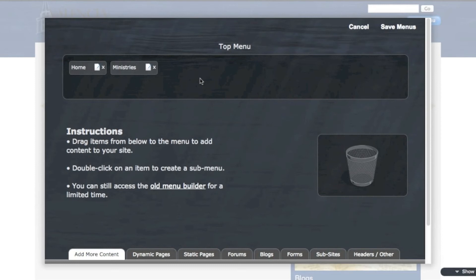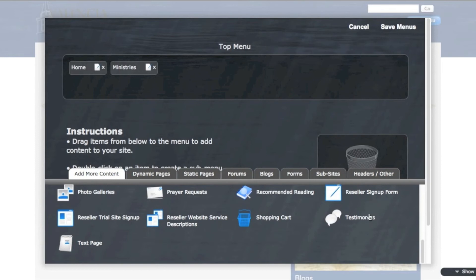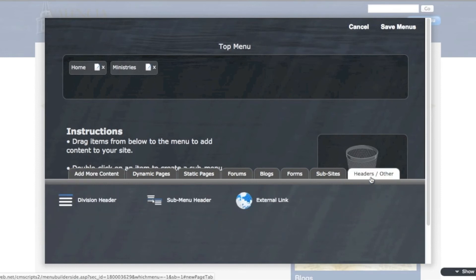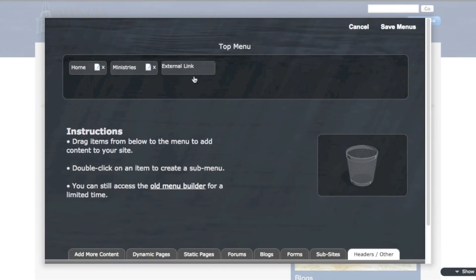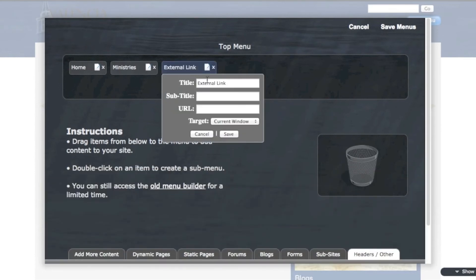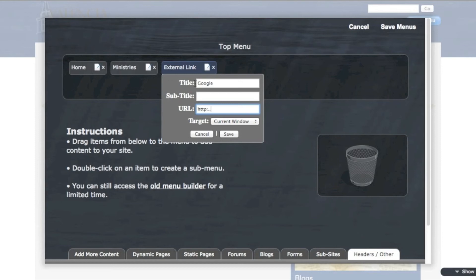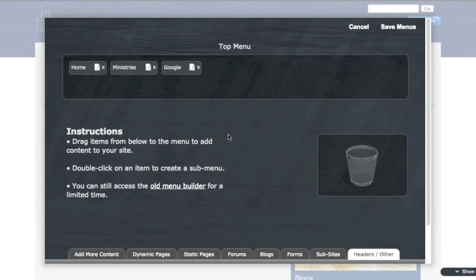Sometimes you might want to add a custom link, like a link that will go to an external page. You can do that over here in headers slash other. I've got an external link option. So if I bring this up here, I can create a link to another page. So I'm going to call this Google. And then the URL is Google.com. Save that. And then I have a link to Google right there.